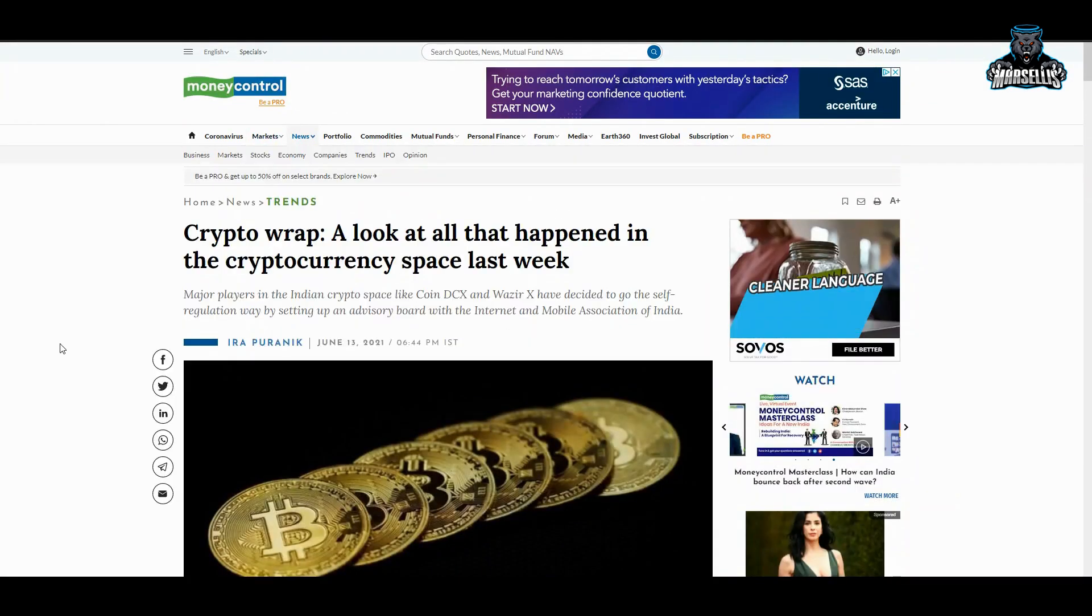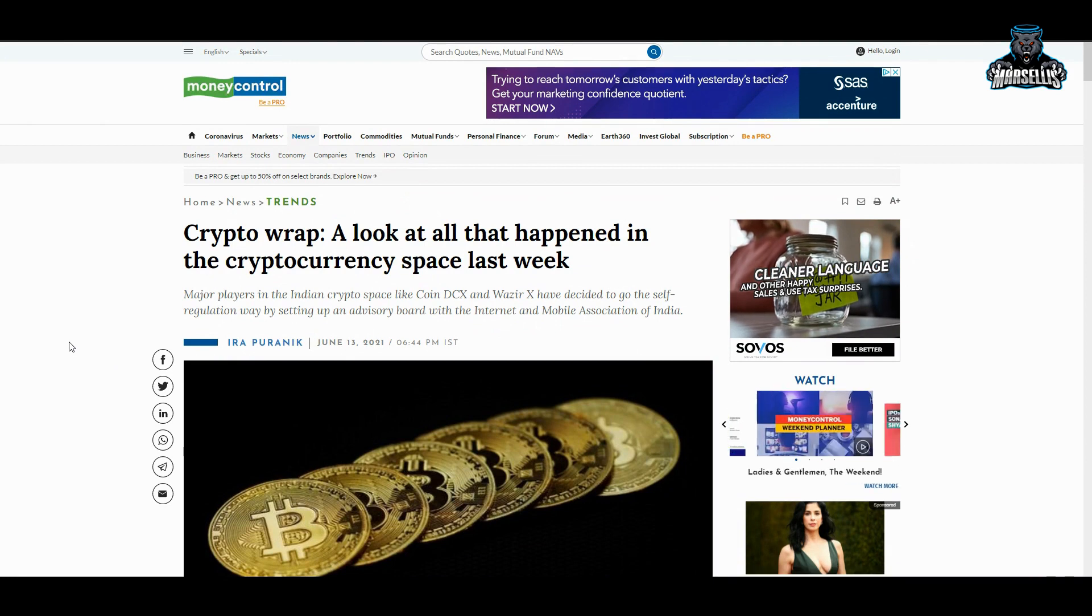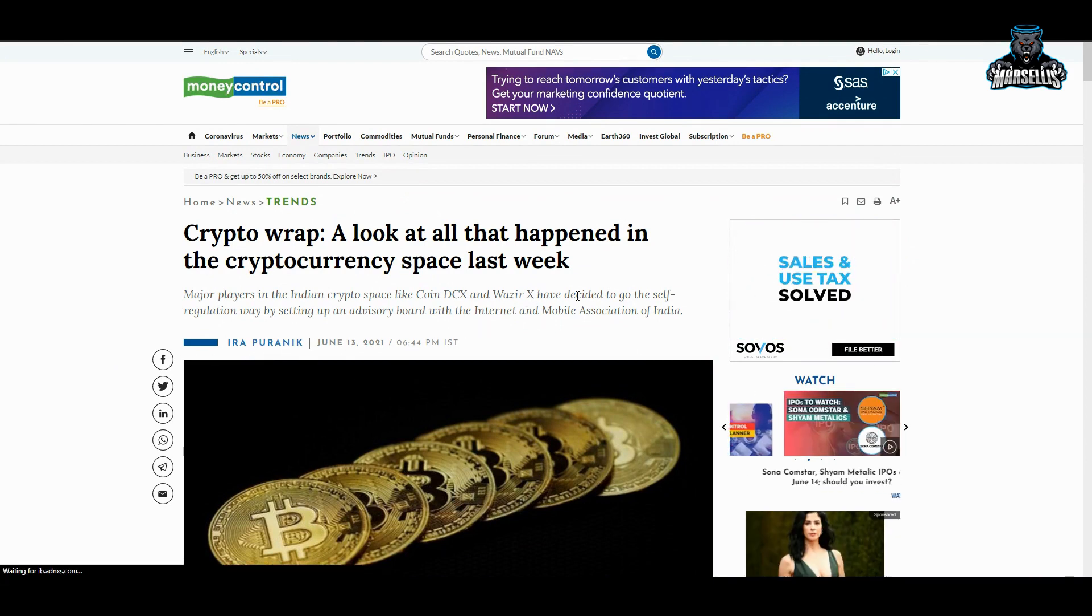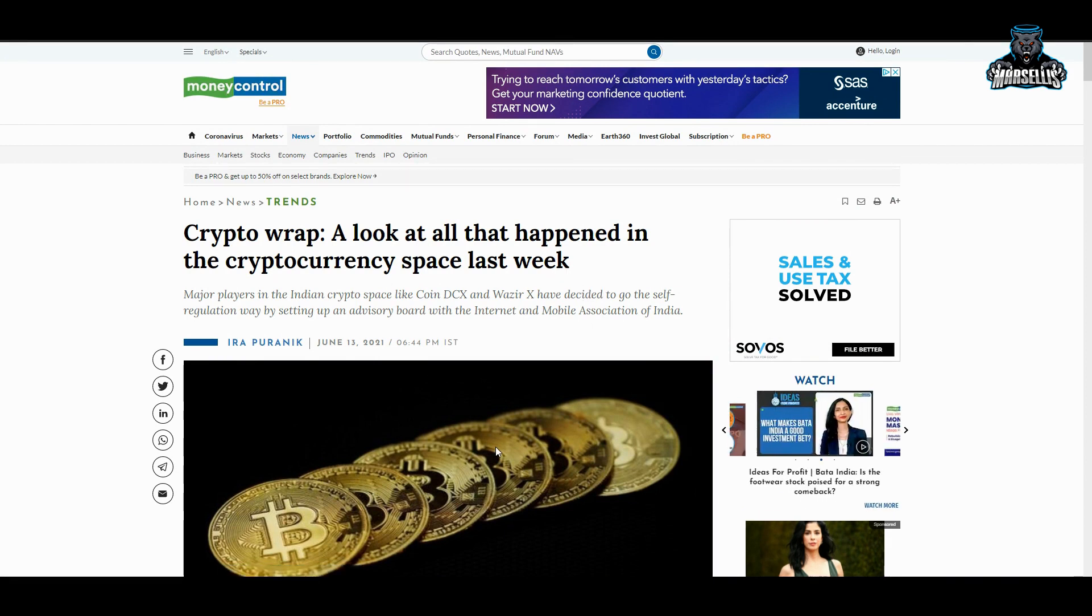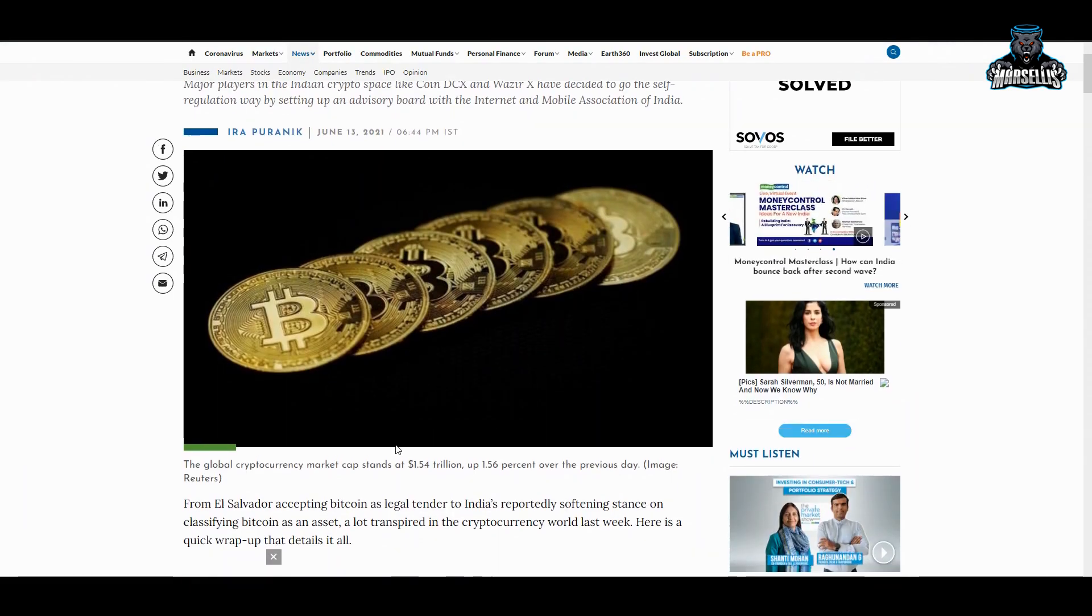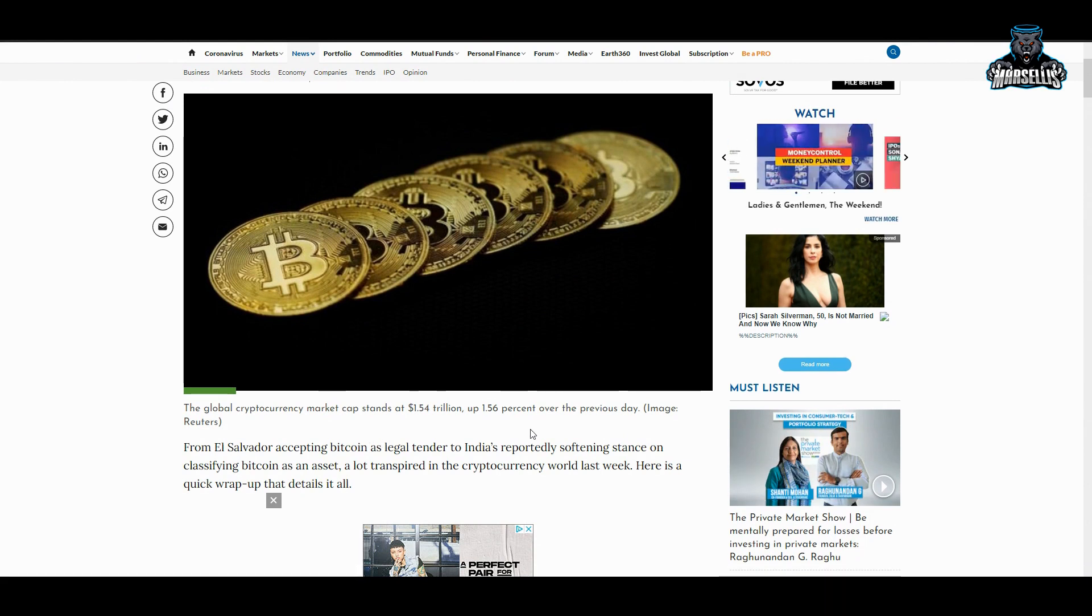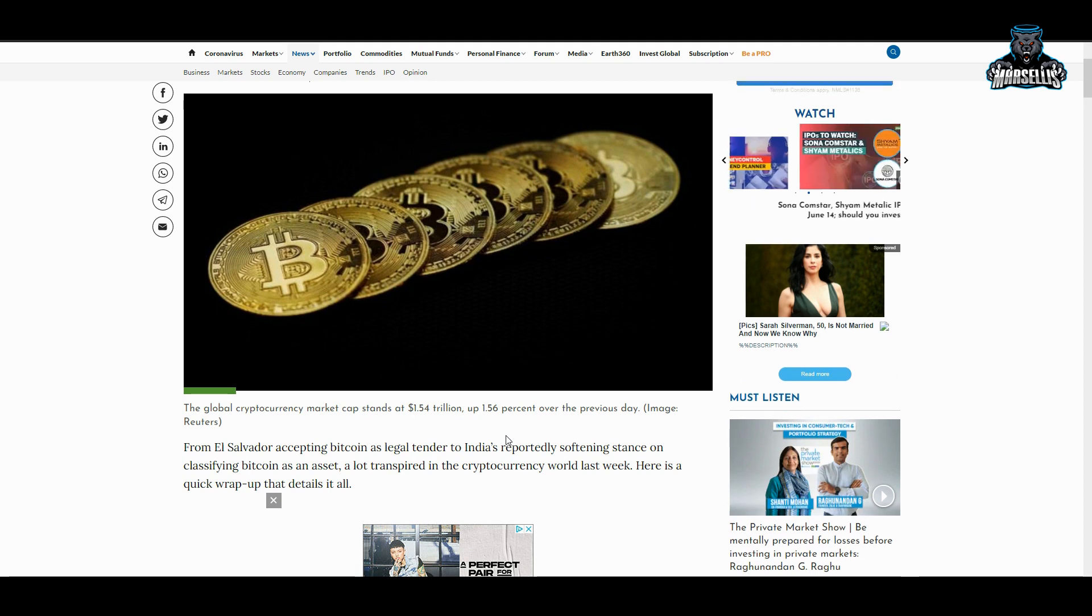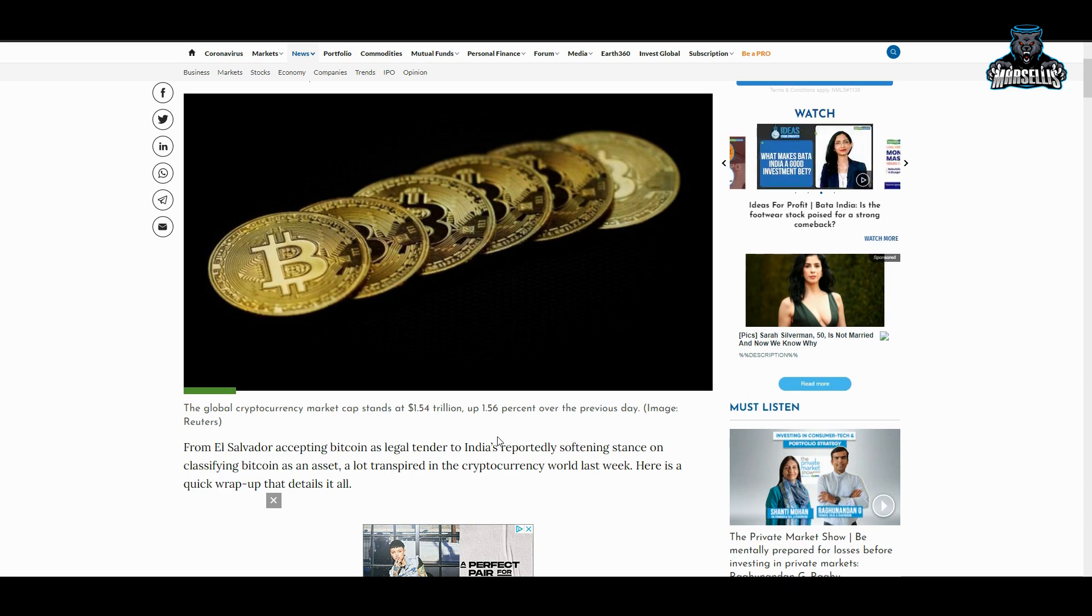The crypto wrap around for the whole week. Major players in the Indian crypto space like CoinDCX and WazirX have decided to go the self-regulation way by setting up an advisory board with the Internet and Mobile Association of India. They are trying to do some regulations out there inside of India. Regulations aren't necessarily a bad thing as long as they don't put too many regulations on it, because regulations will actually cause governments to invest more into crypto.